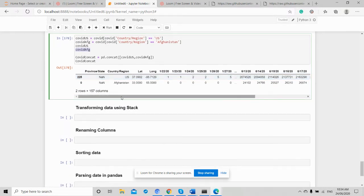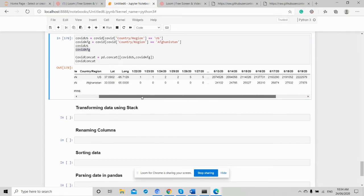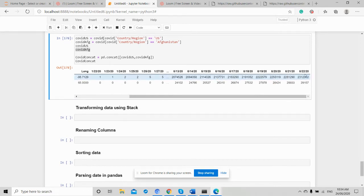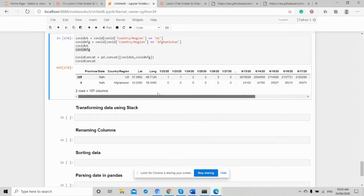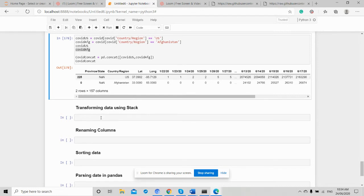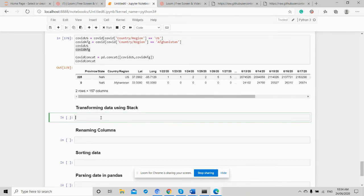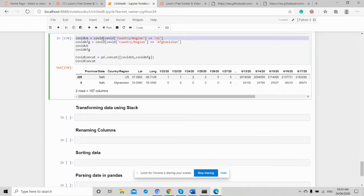Now I need to transform my data. This is where we have individual dates from January 2022 to June 2022, and we have the number of COVID cases. This analysis doesn't look clean as-is, so if I need to convert and transform it into columns, that will make much more sense to perform further analysis. We usually transform data using stack.